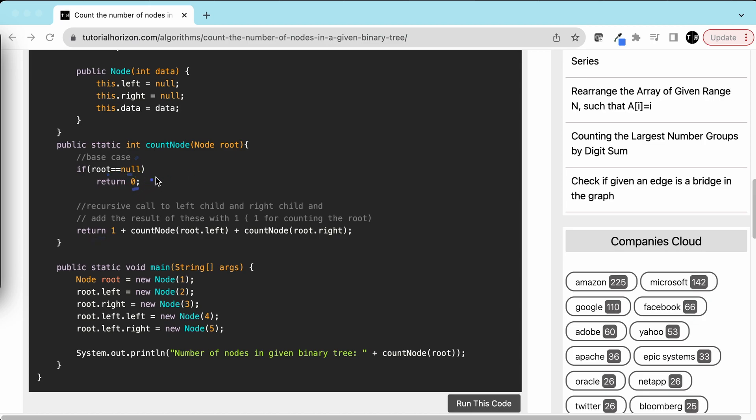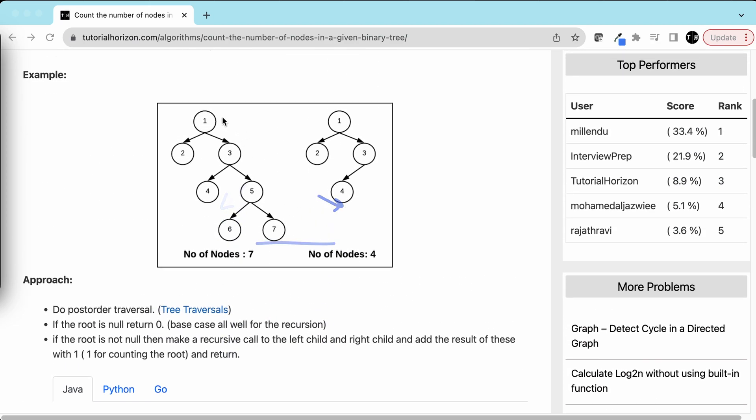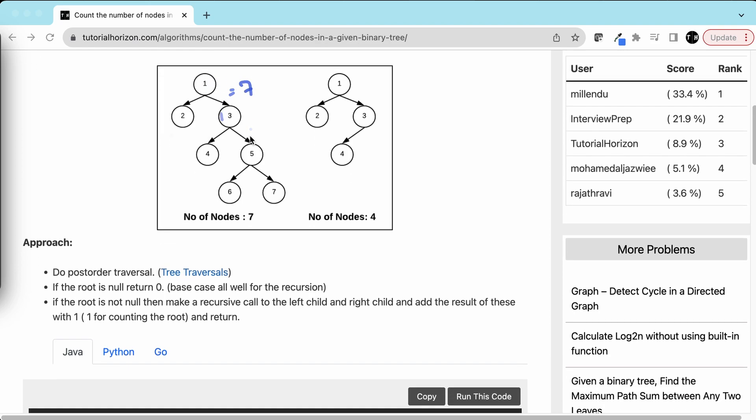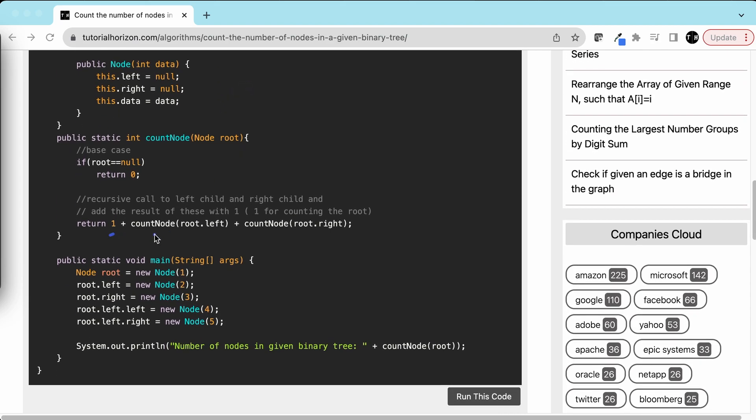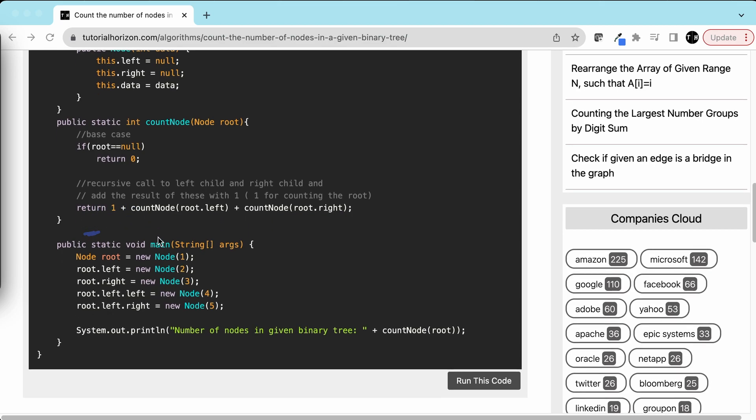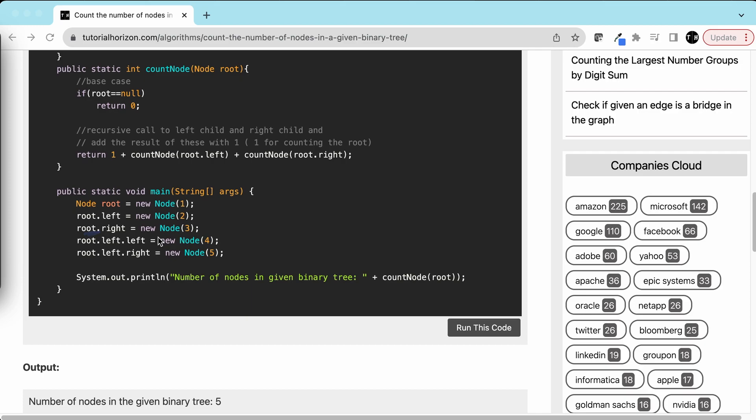If the root is null, that means there are no nodes, so return 0. If we are here, that means the root is not null, so we'll count the root: 1 plus a recursive call to the left subtree and right subtree. For example, here we'll count 1 and then make recursive calls here and here. This will return 1 and this will return 5 during recursion. So 1 plus 5 plus 1 for the root - the answer would be 7. So it's 1 plus the recursive call to the left subtree plus the recursive call to the right subtree, and we'll return that.